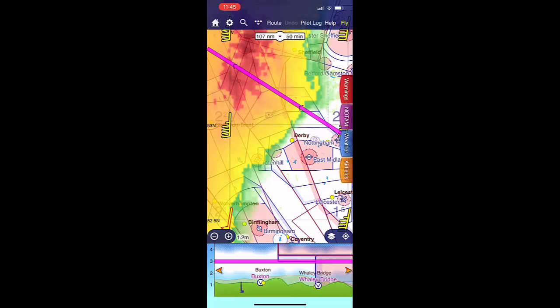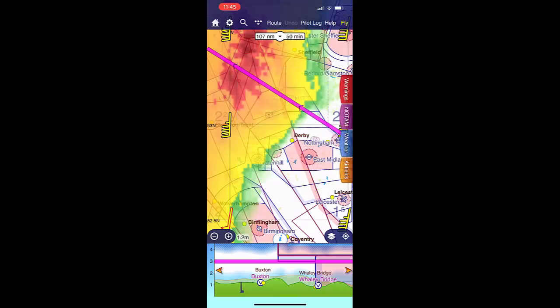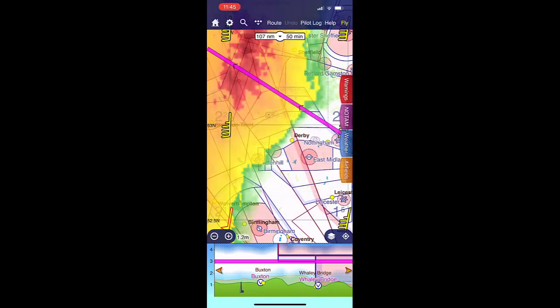On the upper part of the screen we can see clear, green, yellow, and red areas. Holding down your finger in any of these areas will show the condition in the given area. At the bottom there you will see the cloud base and also the visibility.